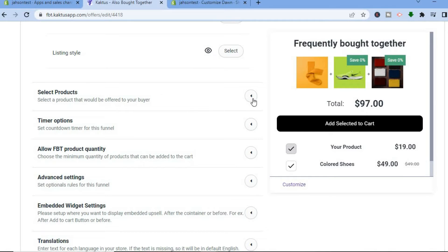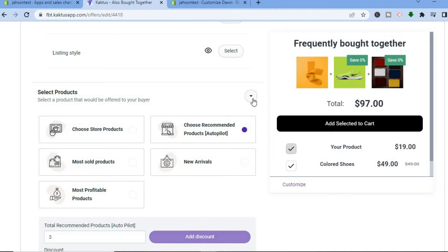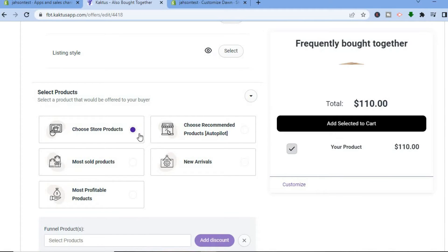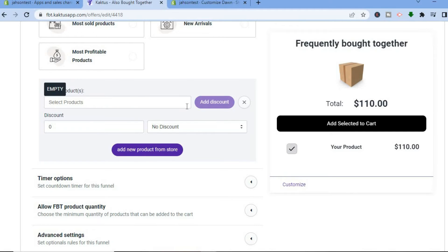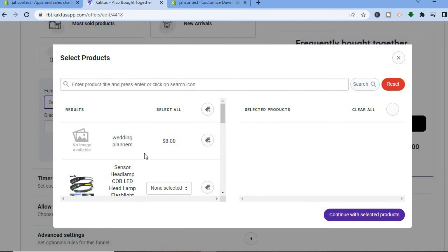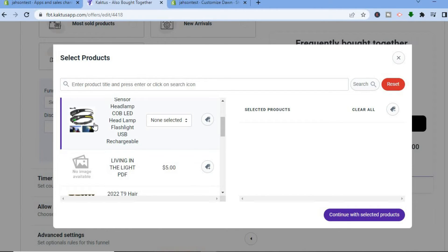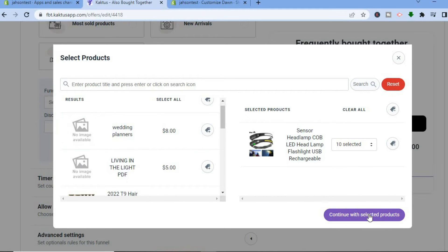After that, you will have the option to select products. Tap right there, and you can choose from store products, most sold products, most profitable products, recommended products on autopilot, or you can add new arrivals — meaning the last product added to your store will automatically be recommended. For this example, I'll tap on Choose Store Products. Scrolling down you'll see the option Select Products — tap there, and it will show all products on your Shopify store. Select the product you'd like to use, then tap Continue with Selected Product.